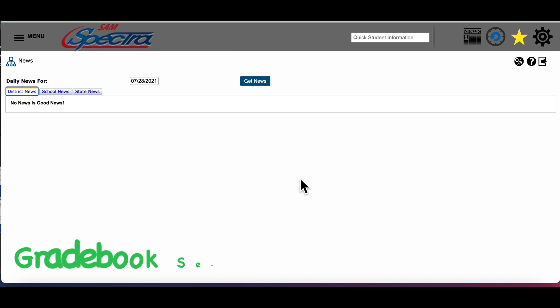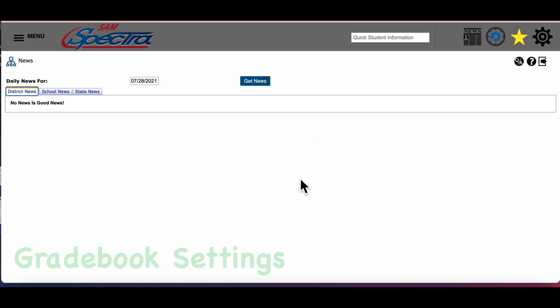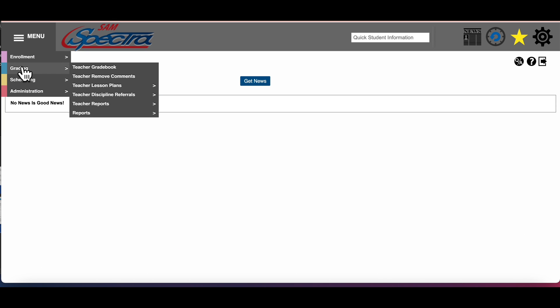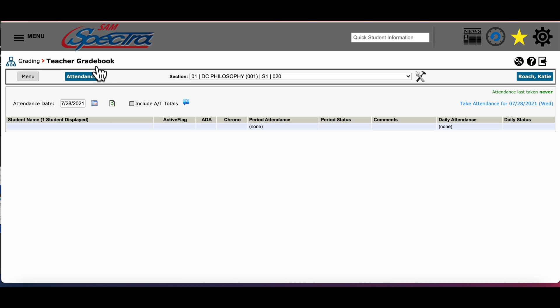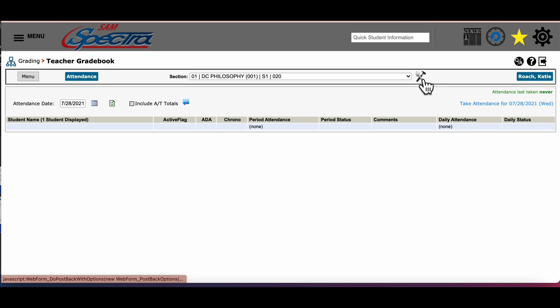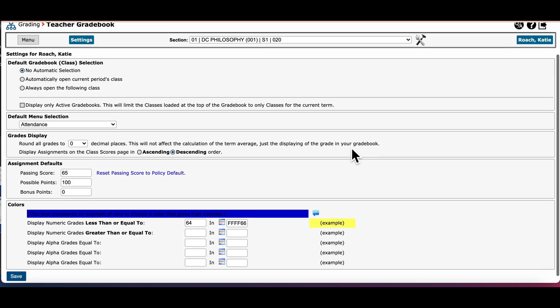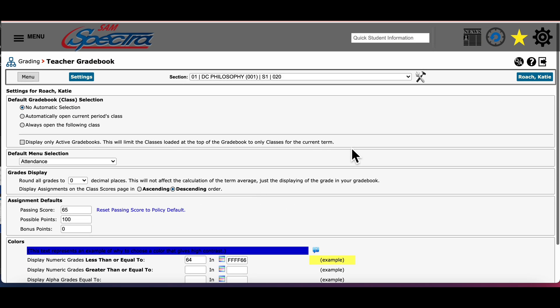The last thing we're going to look at is some gradebook settings that I found to be very valuable to me as a teacher. Up here at the menu button we're going to go down to grading and then over to teacher gradebook. So up here at the very top, next to your section box there's an icon with tools. You're going to click it and this is your setting window here.